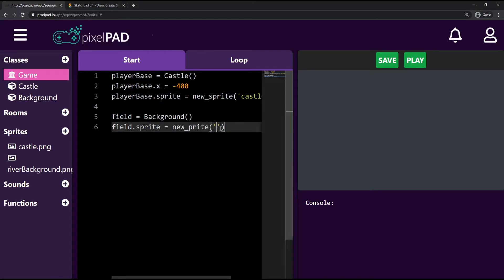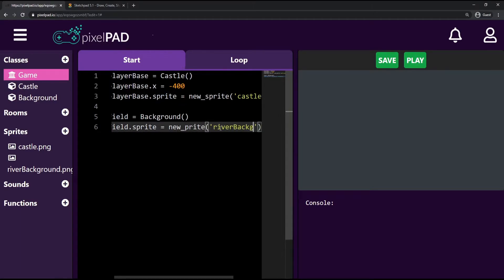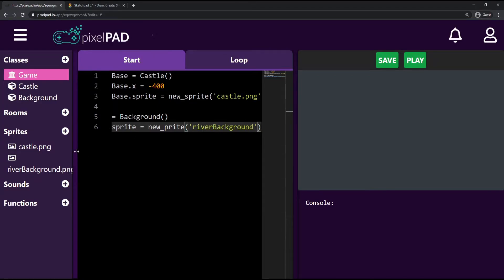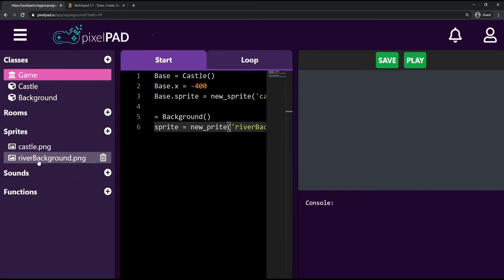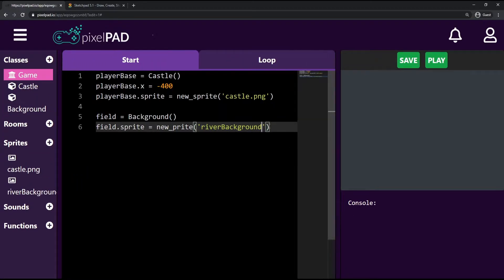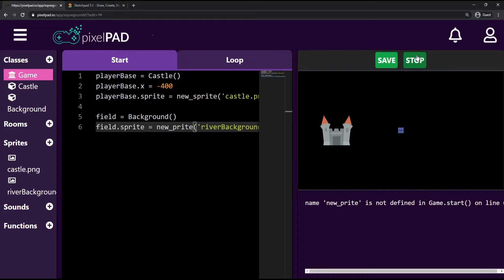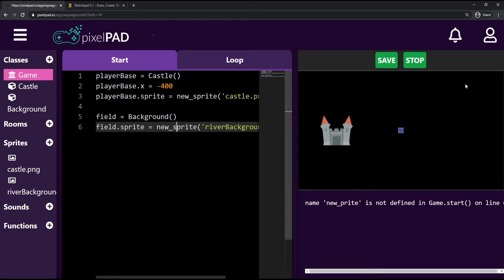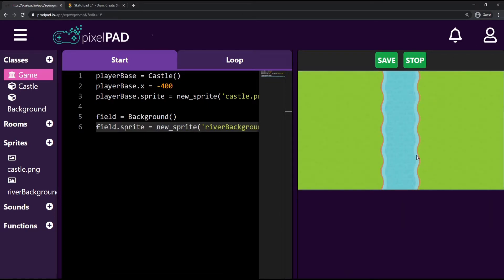The field sprite will be a new sprite from the image 'river background', but I have to include the full filename, so it's 'river background.png'. When I press play, I can see the background appears — but there's a problem: my background is now on top of my player base and I can't see the castle anymore.